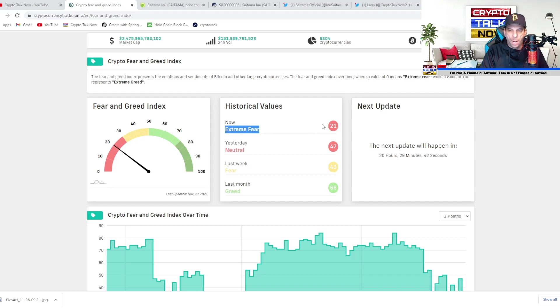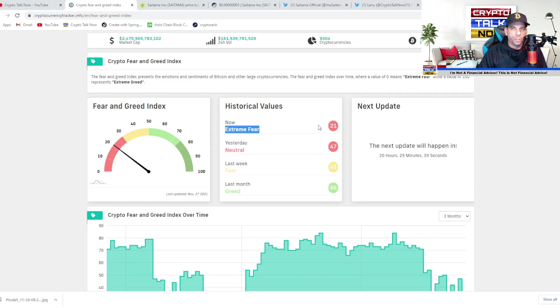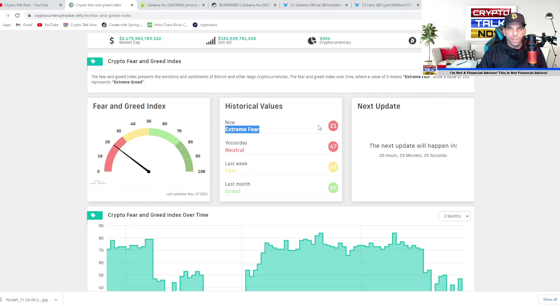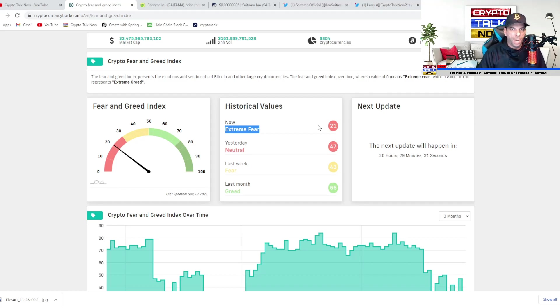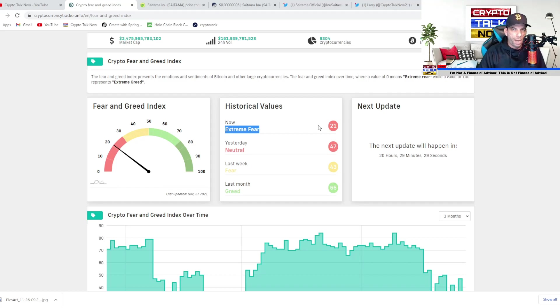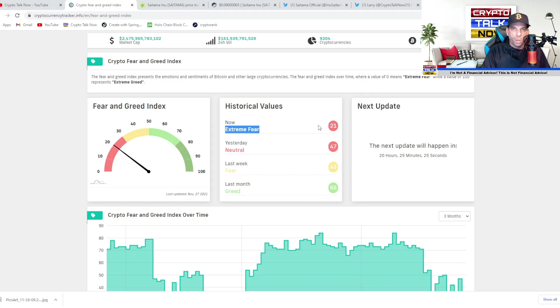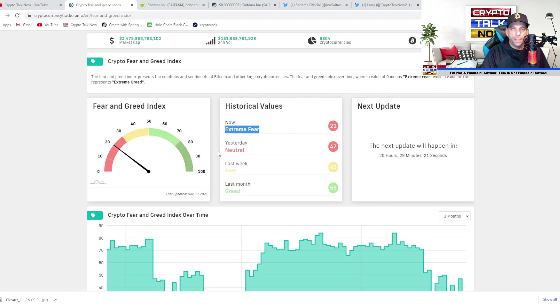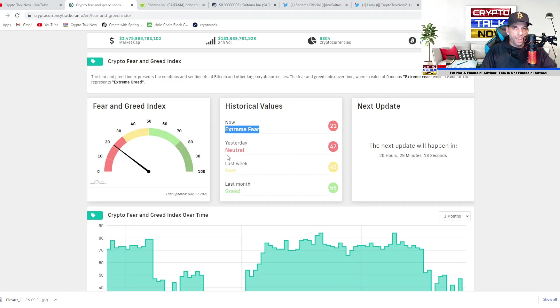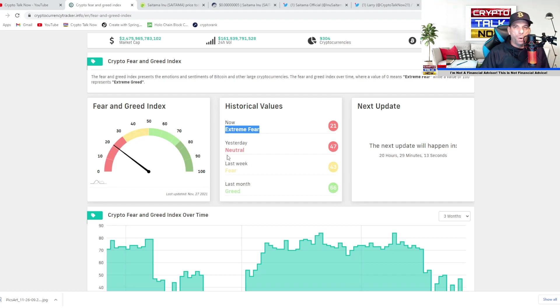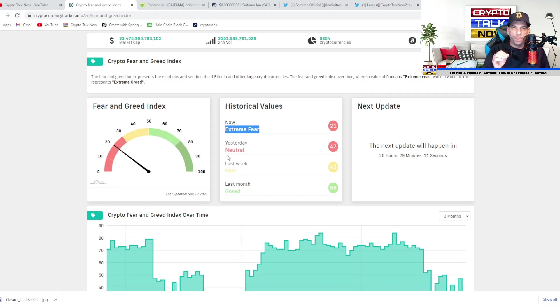So right now there's extreme fear and there's a saying in this industry and in the stock market as well, when people are fearful, it's time to be greedy. And basically what that just means is when there's a lot of red in the market and people are getting scared, that's a time when the smart money and the smart investors go in, they scoop up things at a big discount.